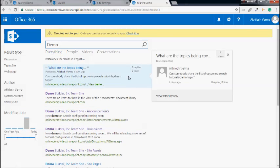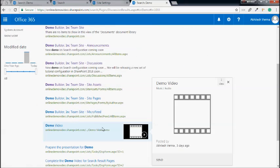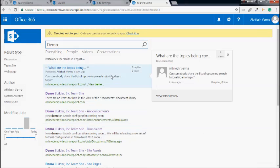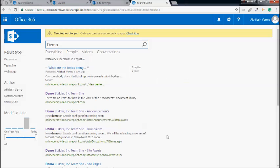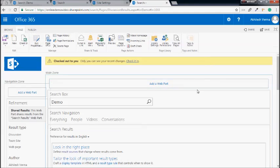If I search the keyword 'demo' again, the results being returned on this page seem very similar to the 'everything' page — discussions, sites, pages, micro feeds, videos are all here, which is similar to the everything search vertical. Whereas what we want is for this page to show us only discussions as results. So let's start by configuring the search result webpart to achieve that.